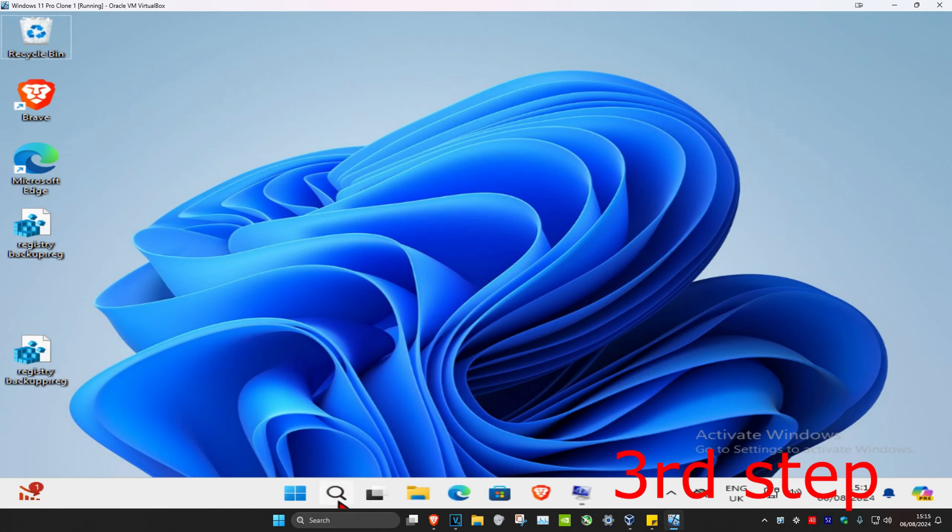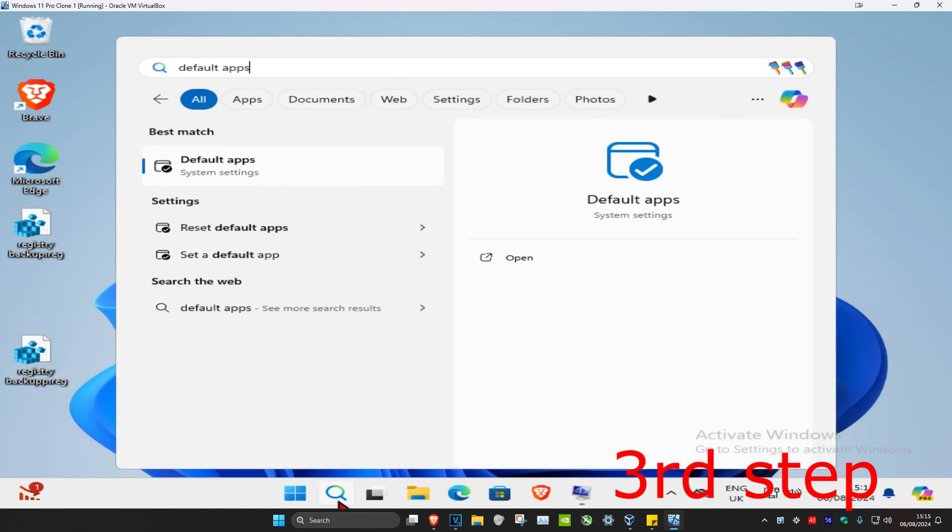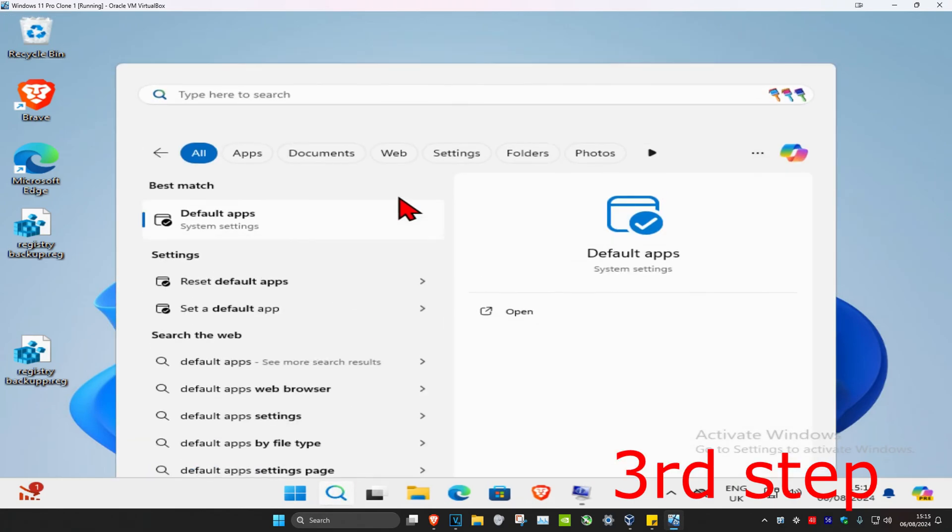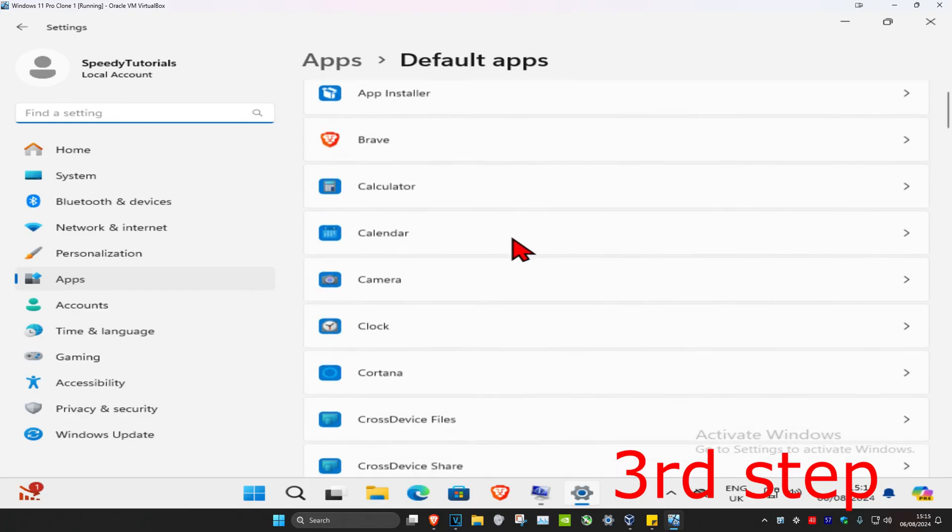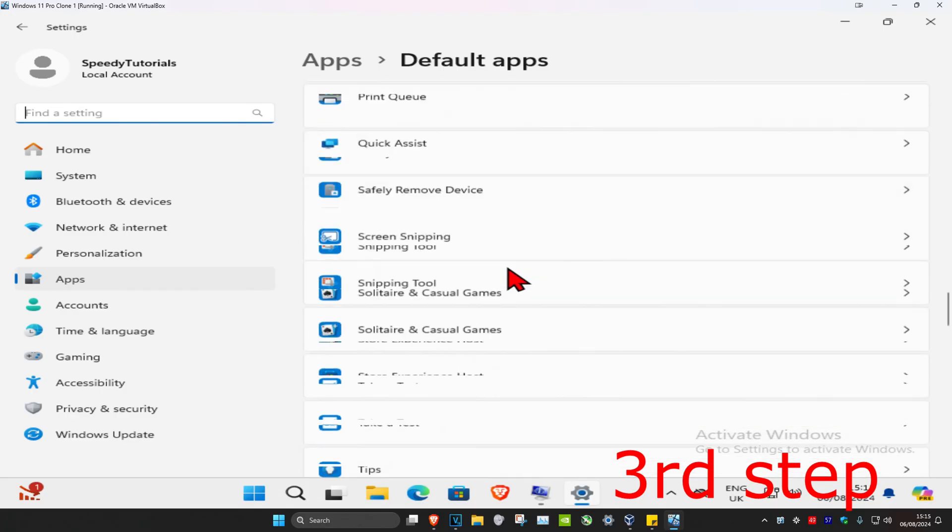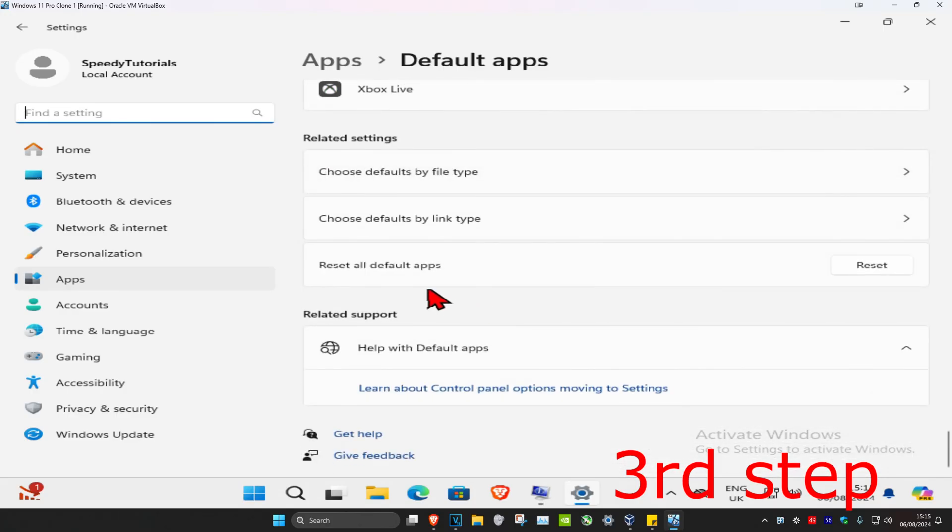Now for the last step, you want to head over to search again and type in default apps, click on it. Once you're on this, you want to scroll down and then click on reset next to reset all default apps.